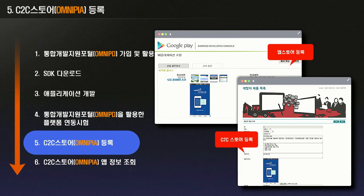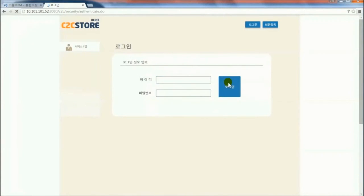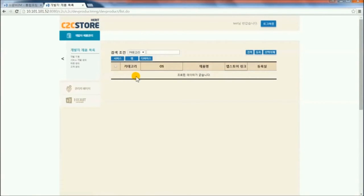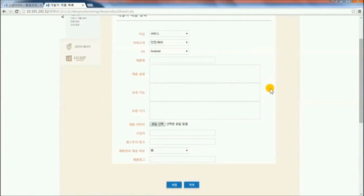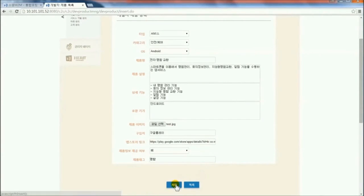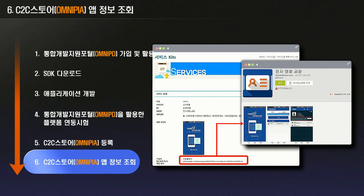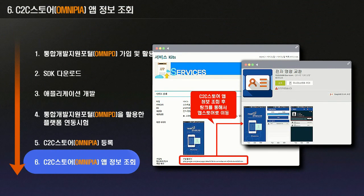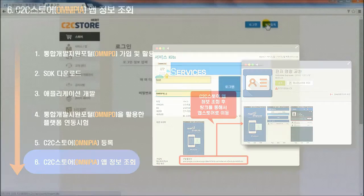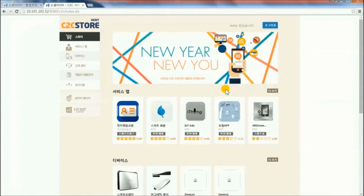OmniPIA is a website to advertise the developed application to the public. The developer can enter information about the newly developed application using the product management function and manage it. Customers can access OmniPIA to search for information about the application and connect to the app store to purchase it.